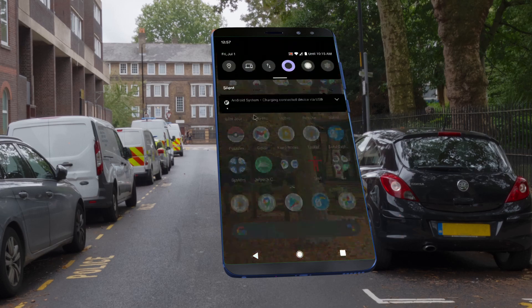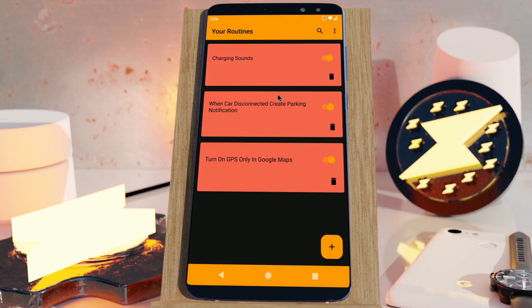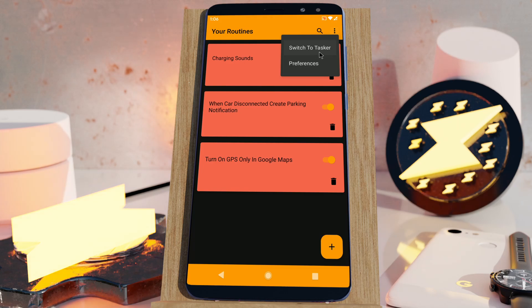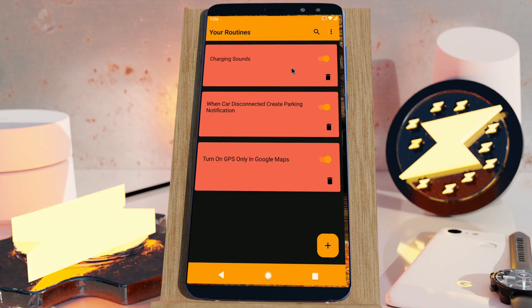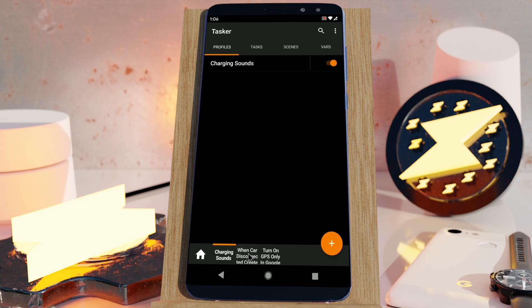Tasky can do it all. And if you're feeling adventurous, you can always switch to good old Tasker where you'll find all your imported Tasker routines ready for you to tinker with and modify to your heart's content.